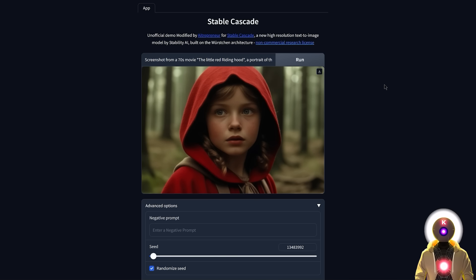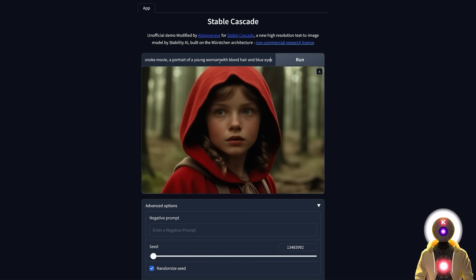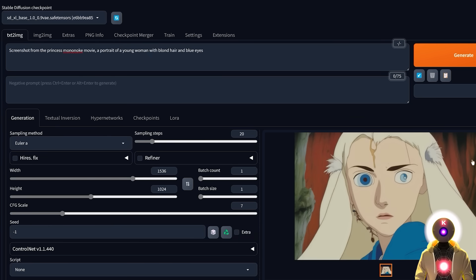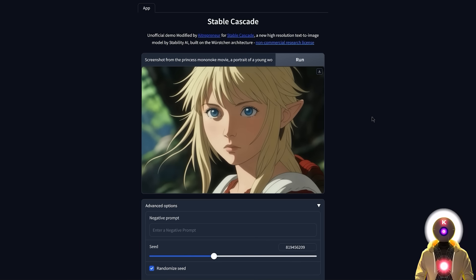Another thing Stable Cascade does much better than Stable Diffusion XL is anime images. For example, 'screenshot from the Princess Mononoke movie, a portrait of a young woman with blonde hair and blue eyes' — clicking run gives something that looks absolutely beautiful. It almost looks like Link from The Legend of Zelda, but the quality of the generation is really impressive. You can do this with a bunch of different movies and characters. The comparison with the previous Stable Diffusion XL model is rough — there's absolutely no discussion on how good Stable Cascade is.